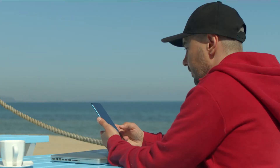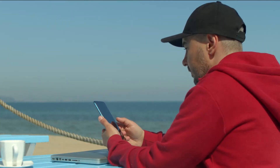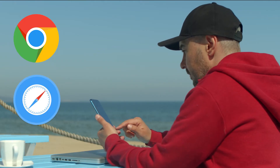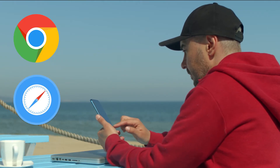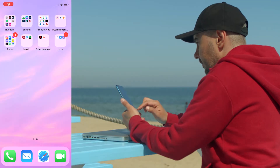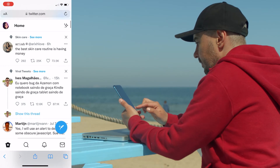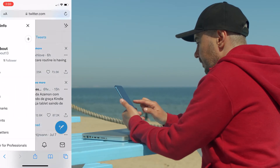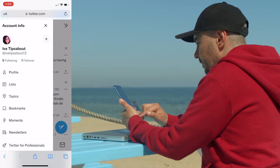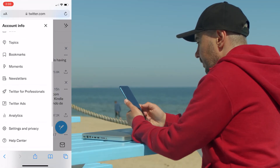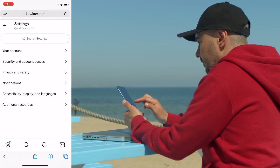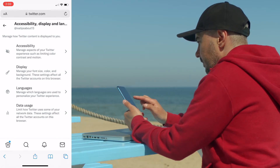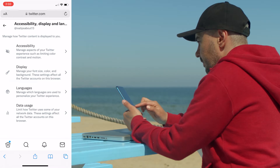So here's how you can do it. First things first, open Google Chrome or Safari on your mobile device, depending on whether you have Android or iPhone. Go to the Twitter website and tap on your profile picture, or the initial of your name if you don't have a profile picture, in the top left corner. Then scroll down the menu and select Settings and Privacy, then tap on Accessibility, Display and Language.